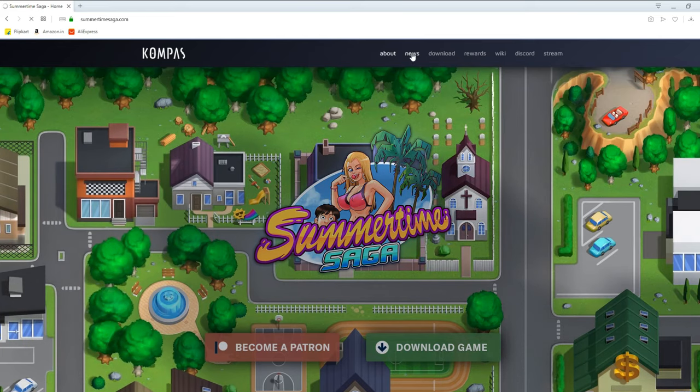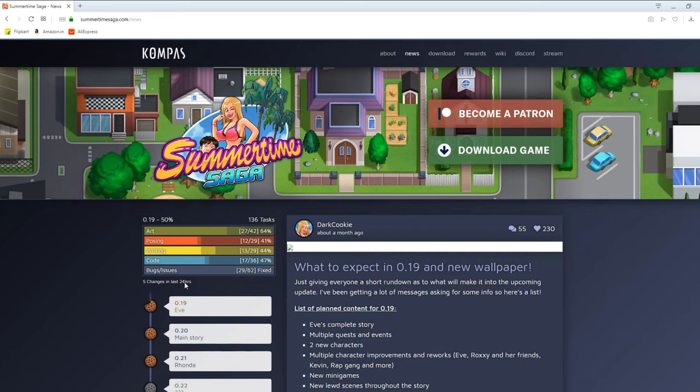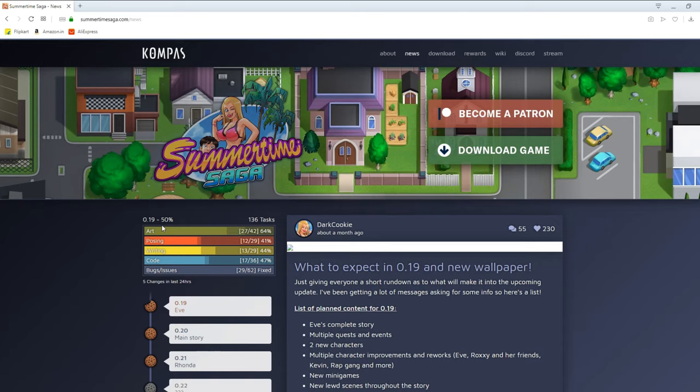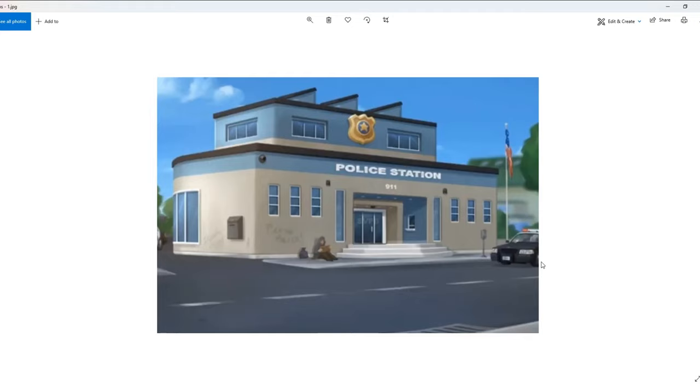First of all, the news section. 0.19 is 50% done, art 64%, posing 41%, writing 44%, code 47%, bugs and issues 29 out of 62 fixed. Now without wasting any time let's see the leaked pictures.